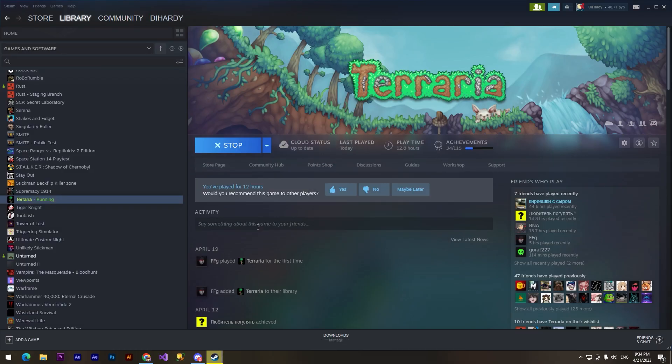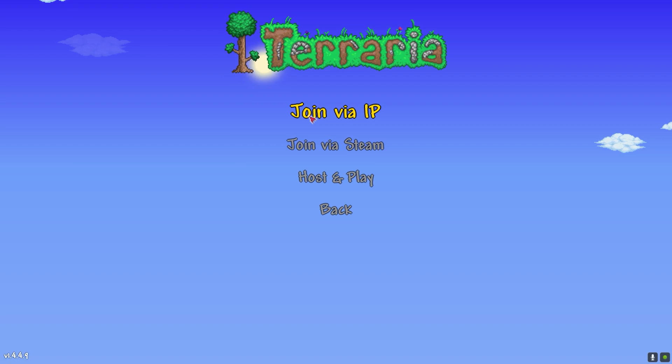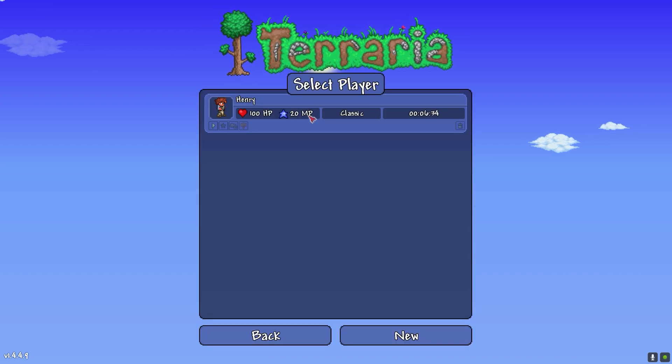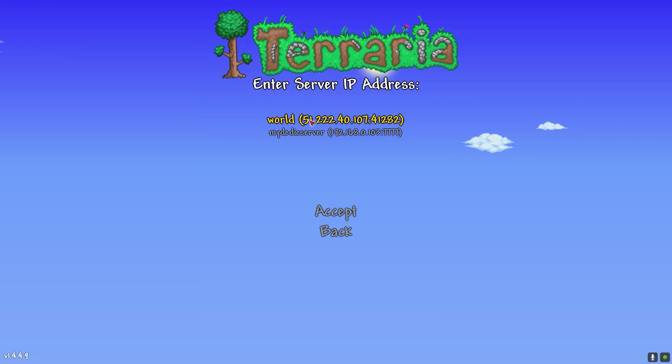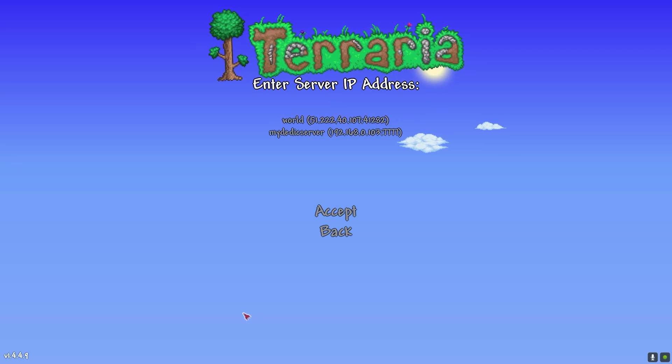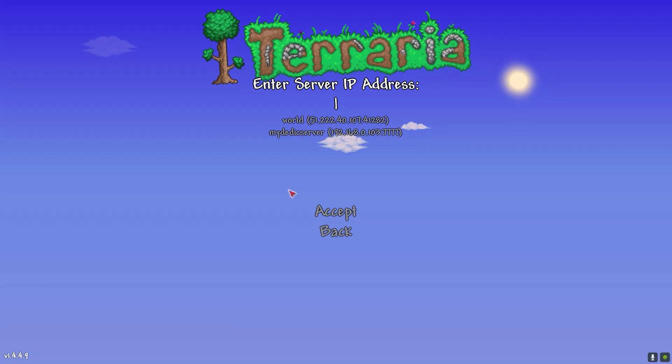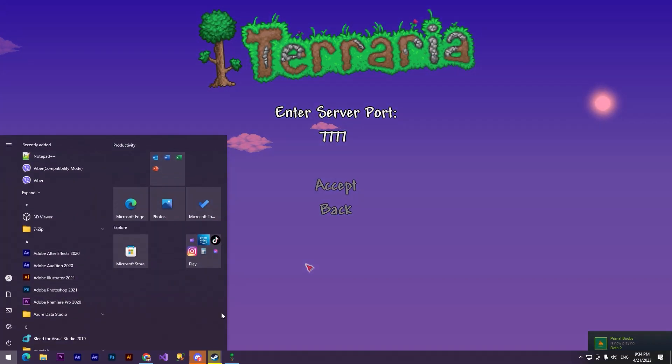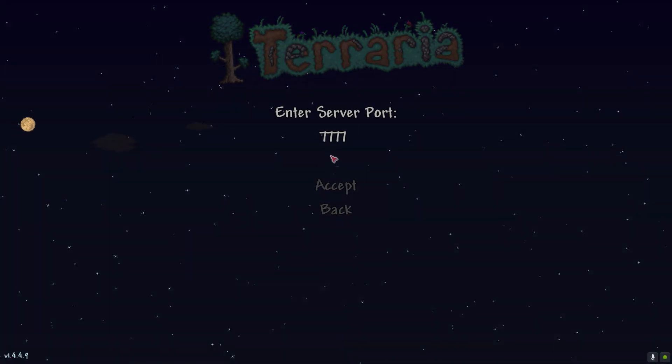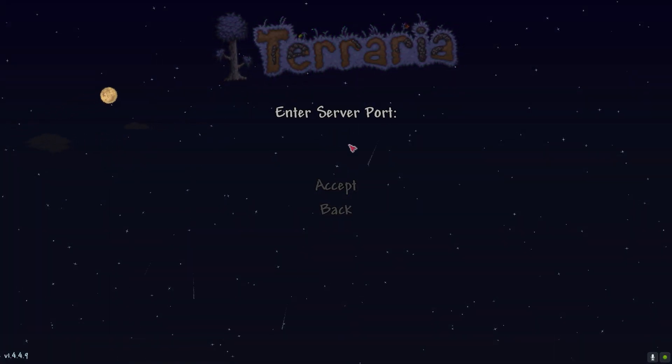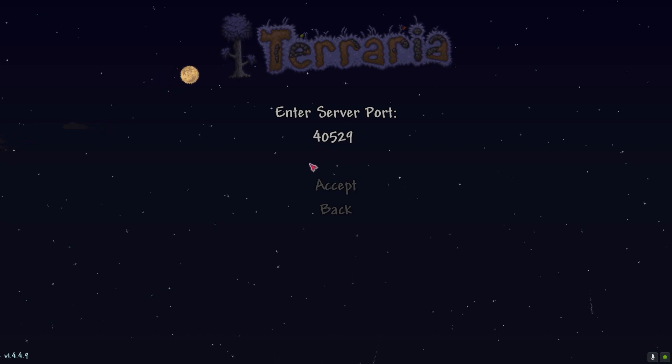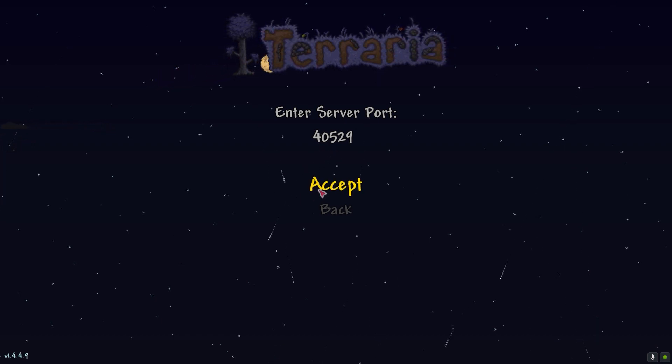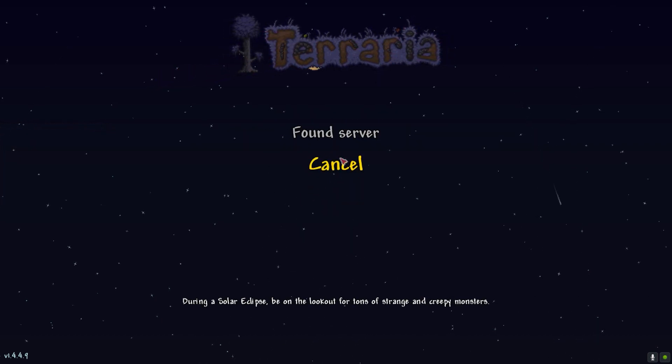Now we need to open Terraria and click at multiplayer, join via IP, choose the character, enter IP address. So I didn't copy it. Control C, Control V, accept, accept. And we need to copy the port. We need to delete this port, we need to paste a new port.